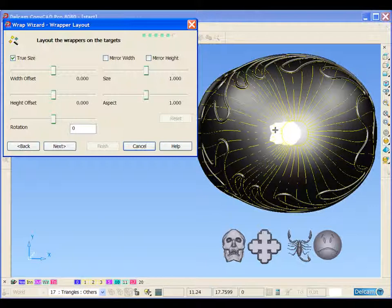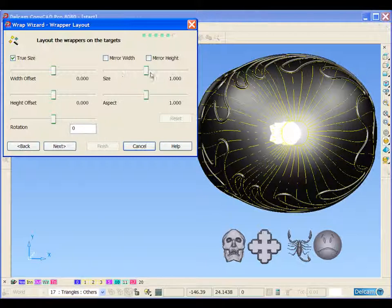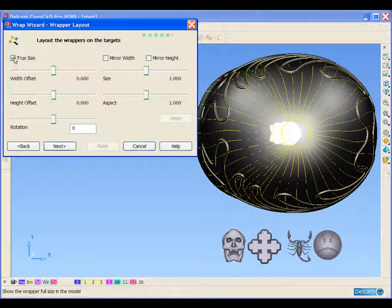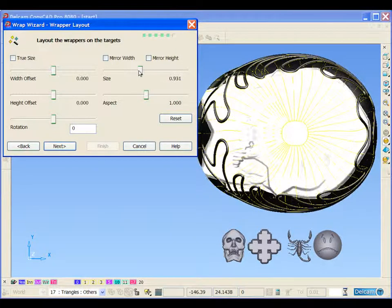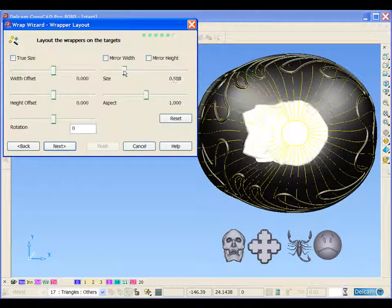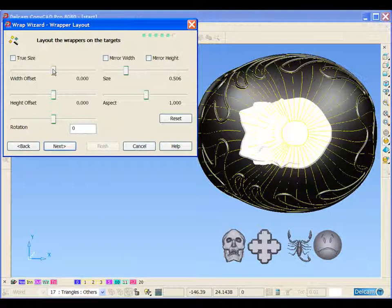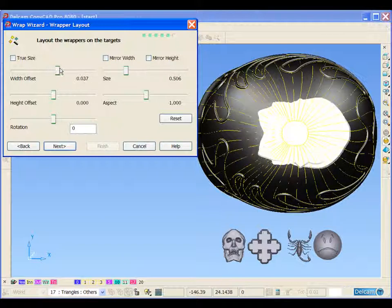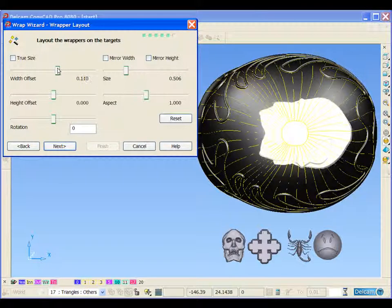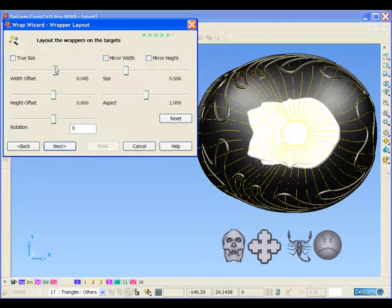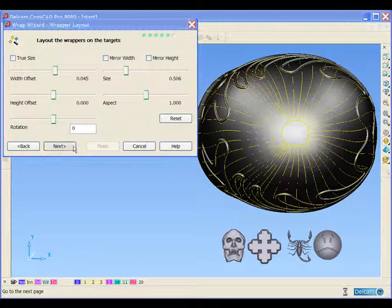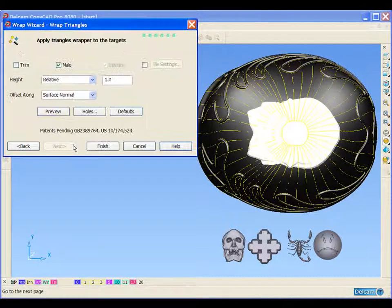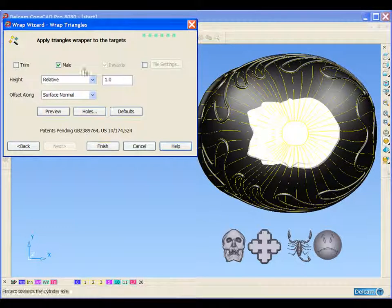We can see the object, a ghost outline of the object, on the outer surface of our helmet. Using these tabs we can make alterations to its position and size. We can make alterations in here.